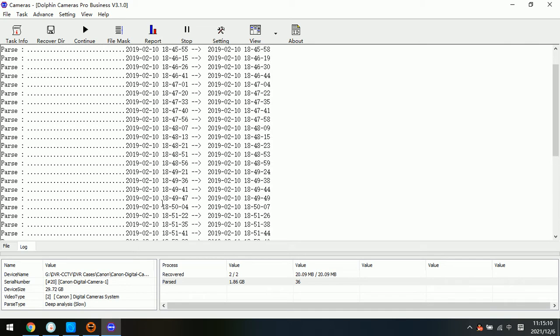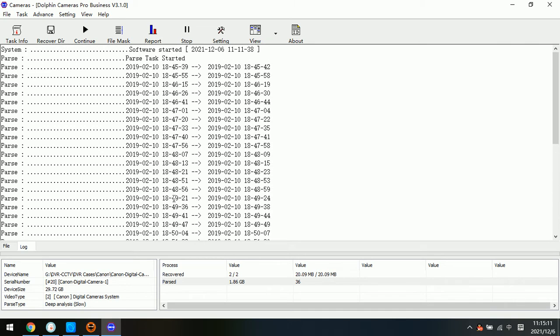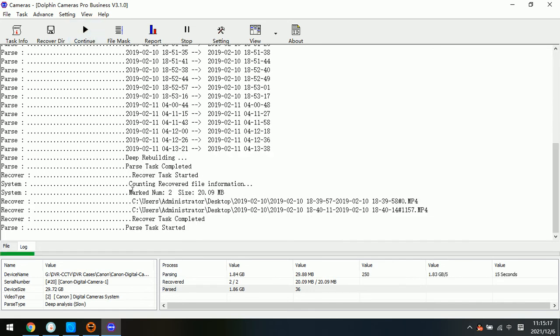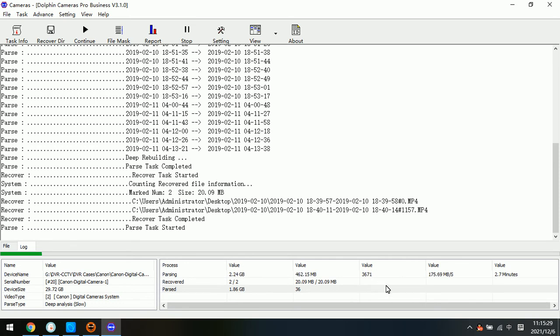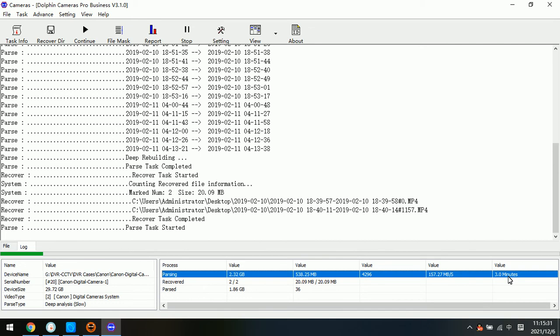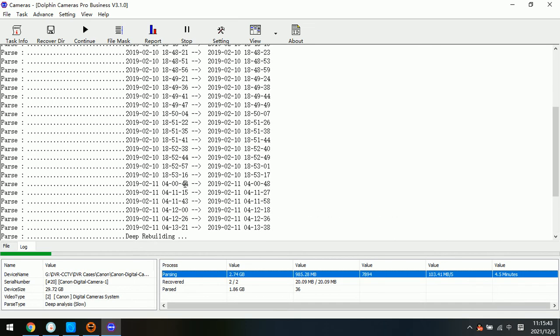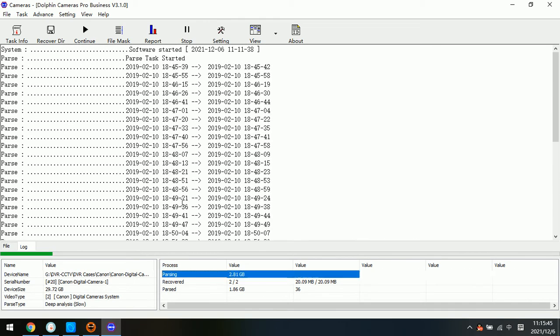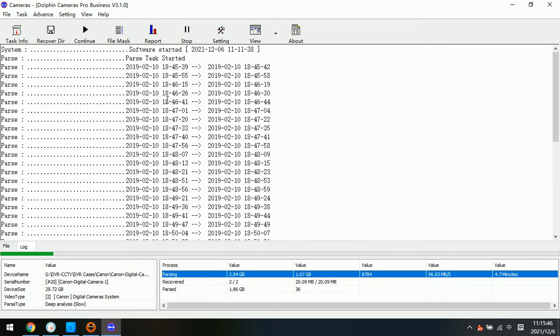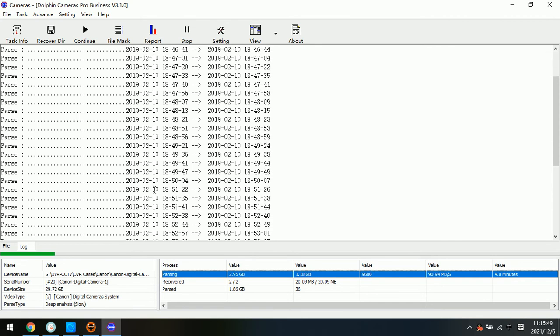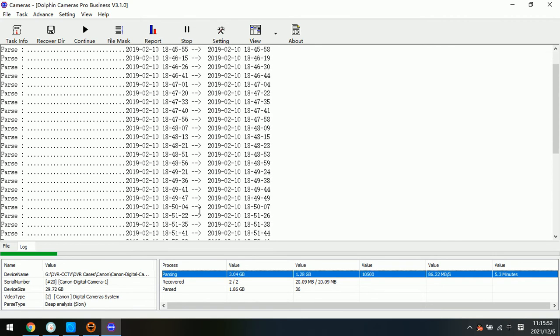But if users wish to complete the video recovery, we can click continue. Then the program will start and continue the recovery process. After some time we can check the value here. We just need to wait until the scanning completes. Then all the videos will be listed and available for recovery.